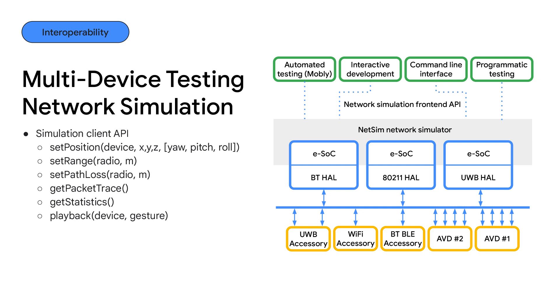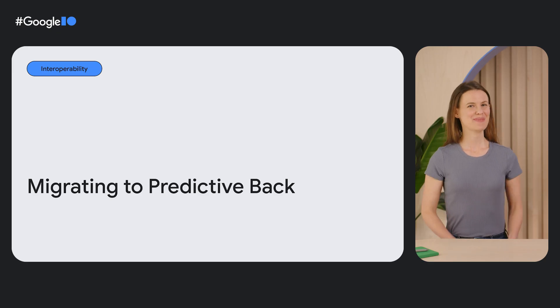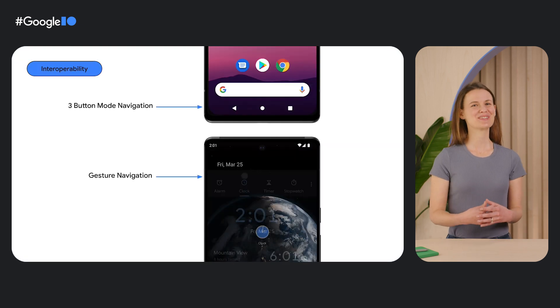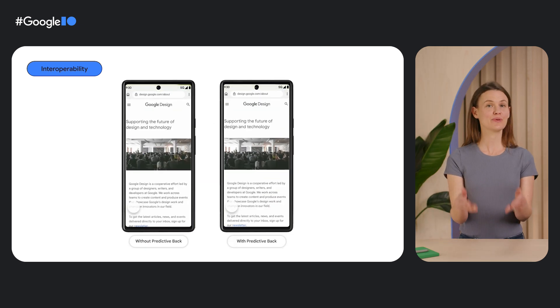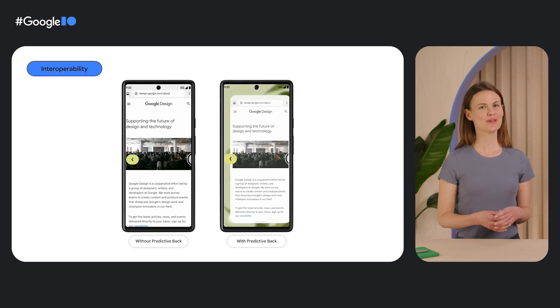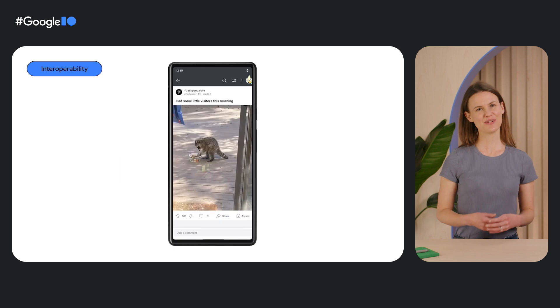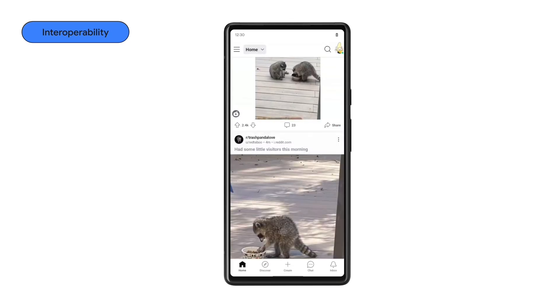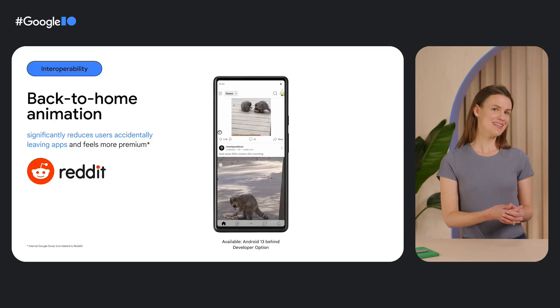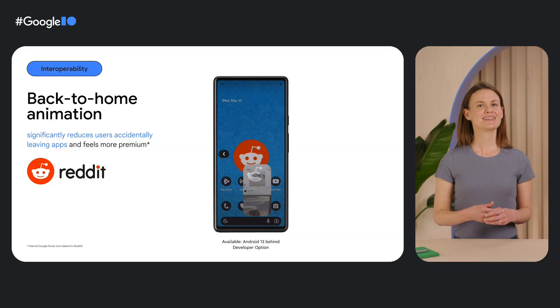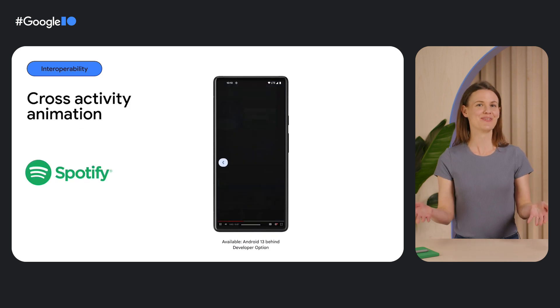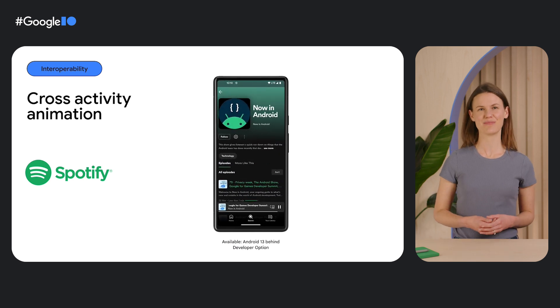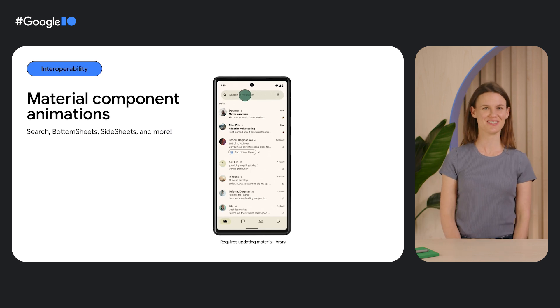I'm back to talk about migrating to predictive back. Android 10 introduced gesture navigation, enabling users to swipe to navigate their phone instead of using buttons. Predictive back improved gesture navigation in Android 13, giving a preview of where users are going as they swipe back. Android 14 adds in-app predictive animations. Here you see Reddit prototyping our alpha APIs. The back-to-home animation not only feels more premium, it can significantly reduce users accidentally leaving apps. The cross-activity animation that you see here with Spotify helps users navigate between two activities in your app.